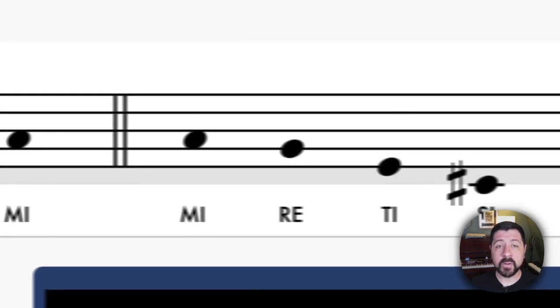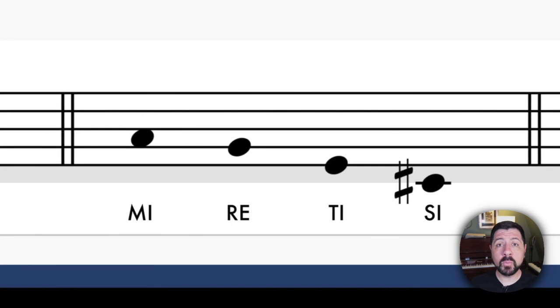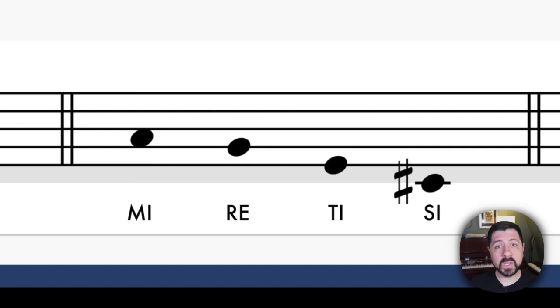The second pattern is Mi, Re, T, C. Look at the notation. Take a breath and sing Mi, Re, T, C.